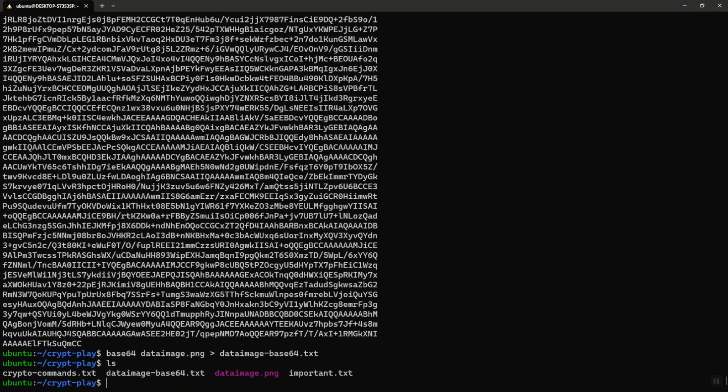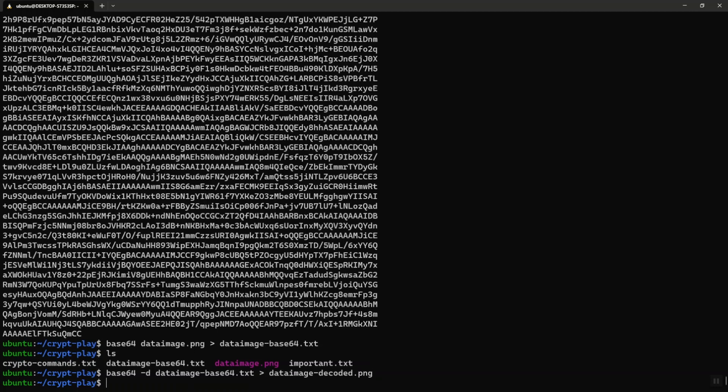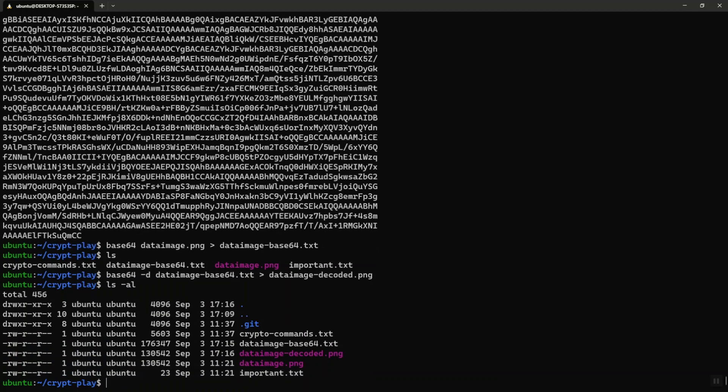Now I can do the same thing to decode it with the dash d option and redirect it to a file called dataimage-decoded.png. So I got the original file back. Let's see if both of them have the same number of characters. Dataimage.png and dataimage-decoded.png have the same number of characters. So I was able to base64 encode and decode the file.